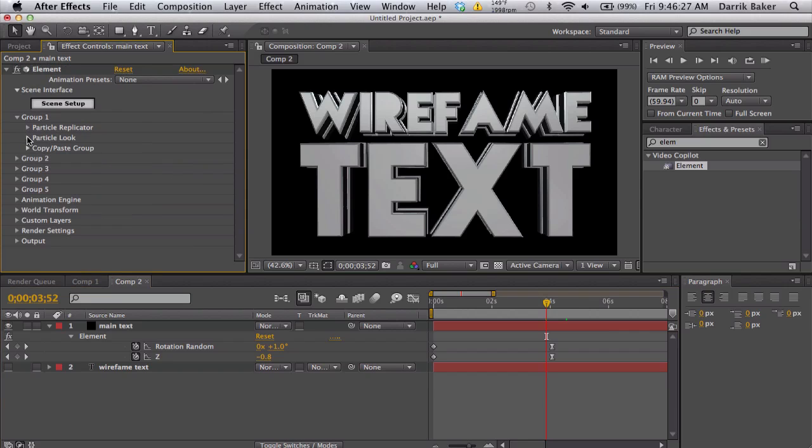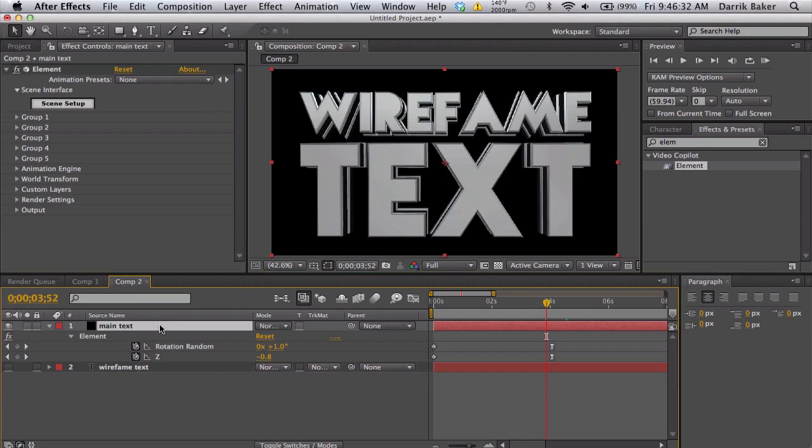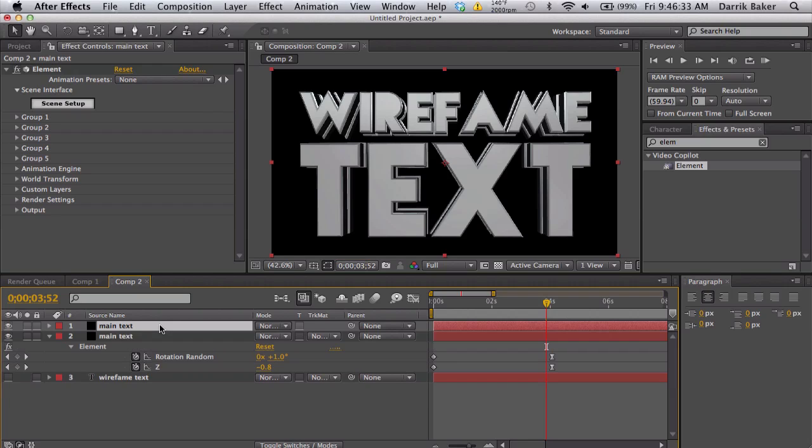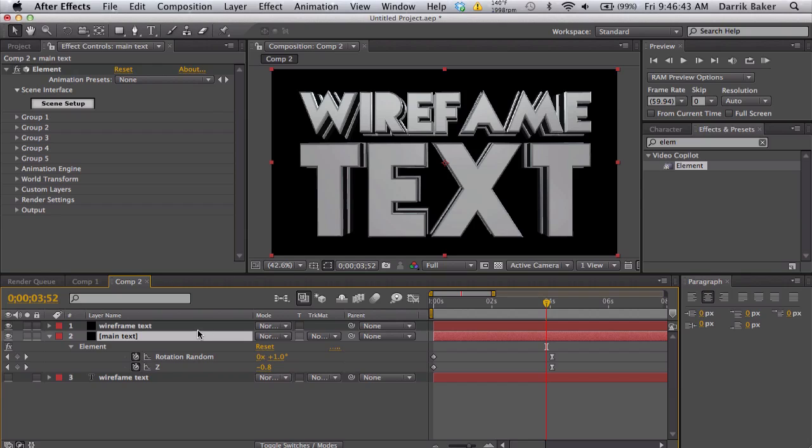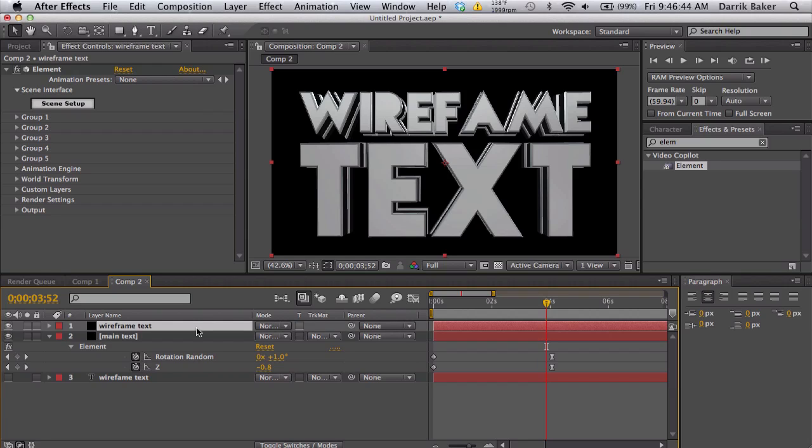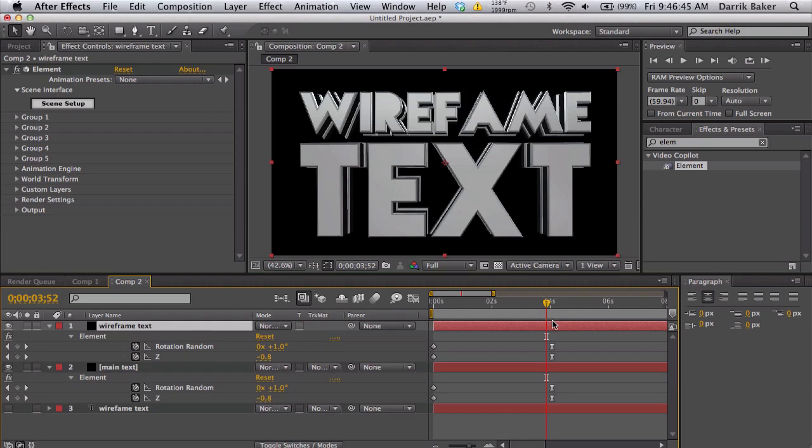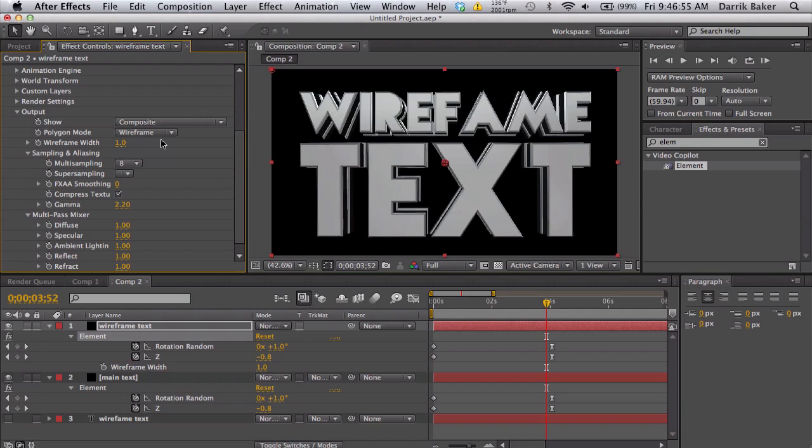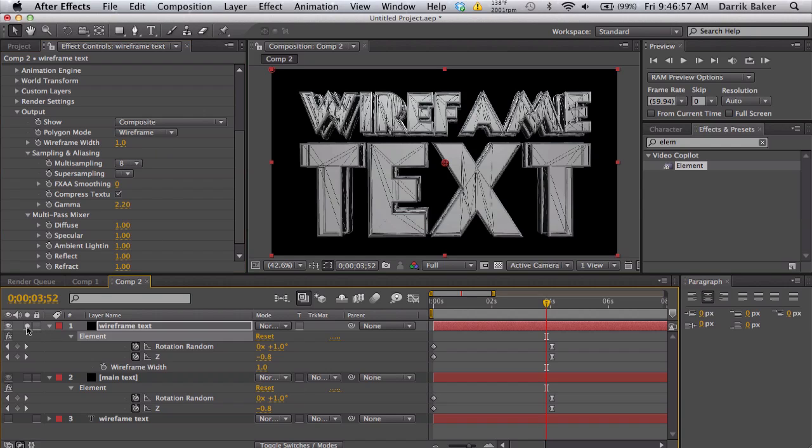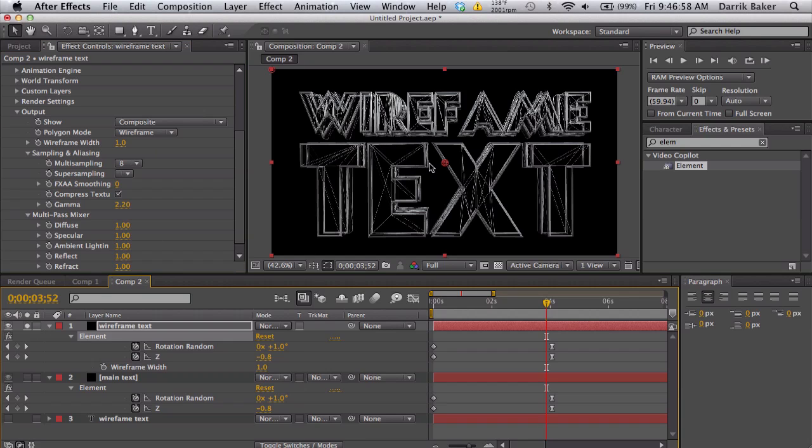Have everything set up. Close all this. Go to output, actually first since this is your main text, duplicate it. Rename it to wireframe text. That's why you need to make sure your animation is pretty much done, because if you want to change anything you have to change it in the main text and in the wireframe text. On your wireframe text go to output and go to polygon mode normal, change it to wireframe. Now if I solo this we get these cool wireframe thingies.